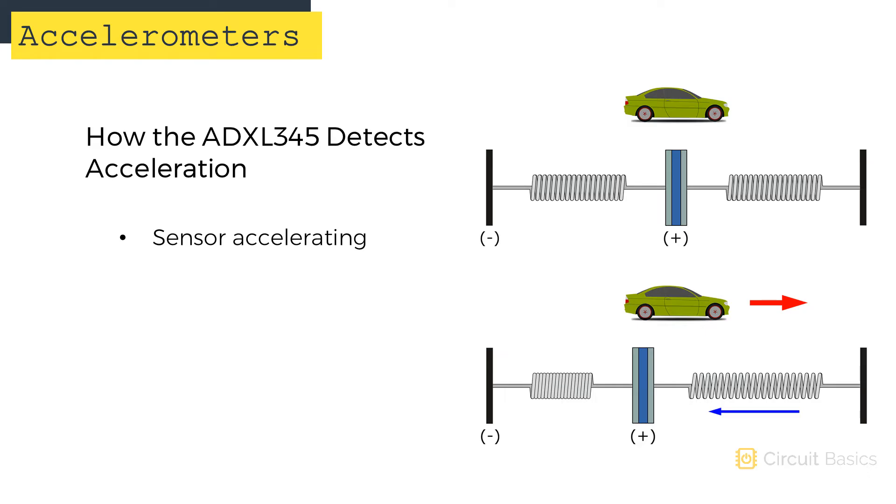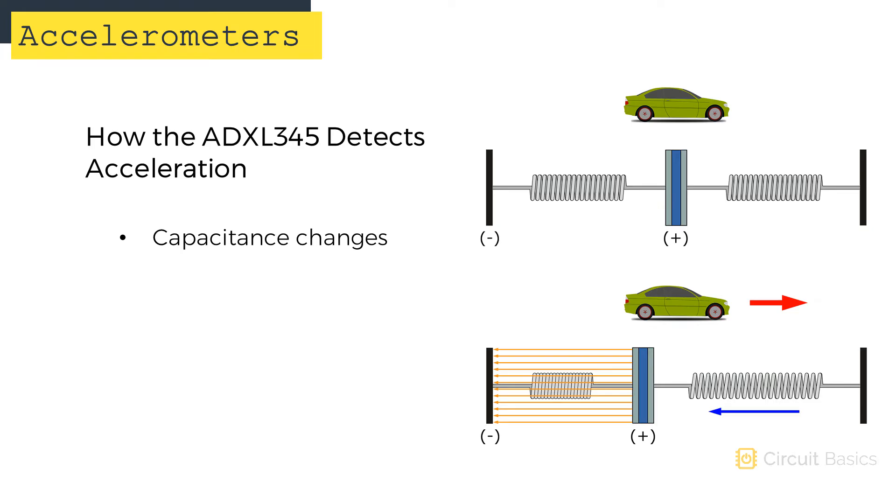Capacitance is a function of the distance between two charged plates. So when the distance between the plates changes, the electrical field between the plates also changes. The sensor measures this change in capacitance and calculates an acceleration value.